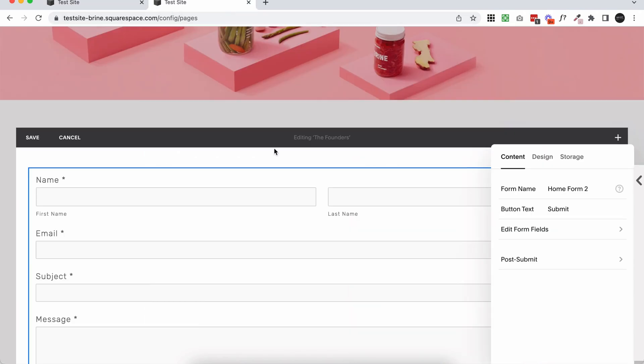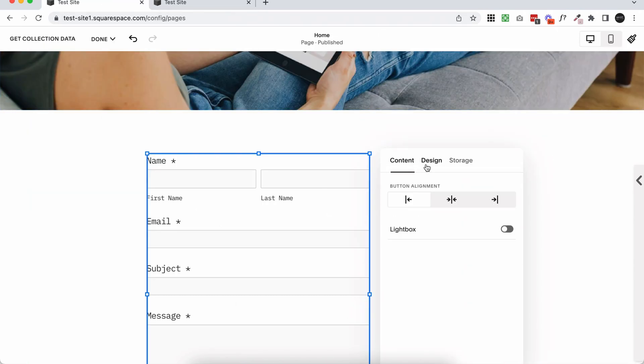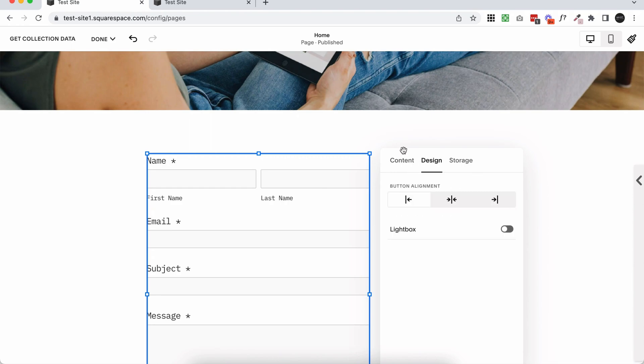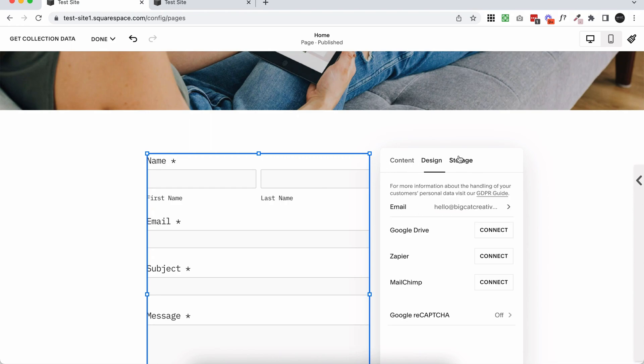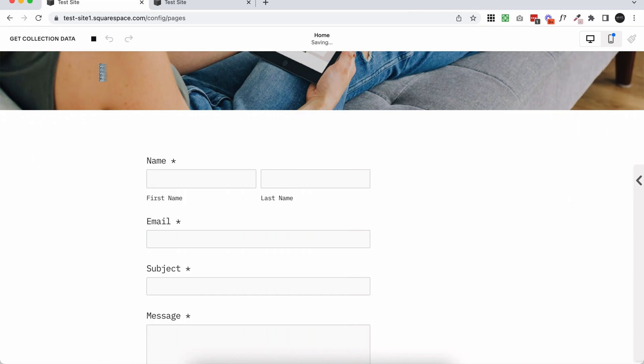So same applies for the form on 7.0. Of course, make sure to add in all your content, any design settings, and most importantly, set up the storage so that you know where your form is actually going to. And when it's all done, click save.